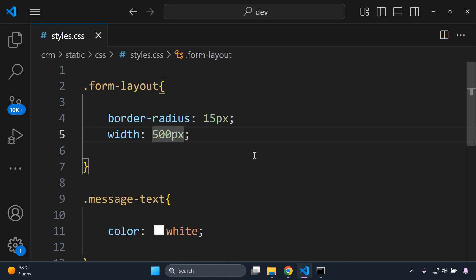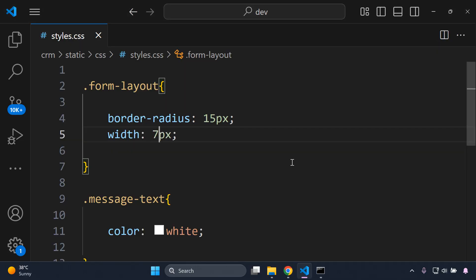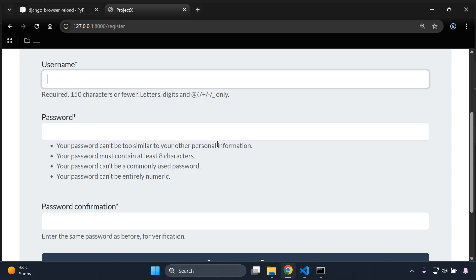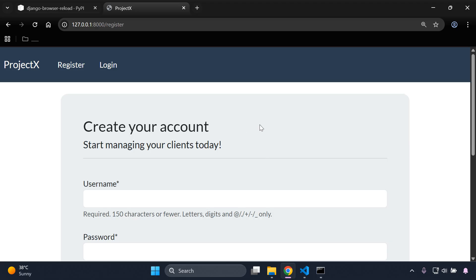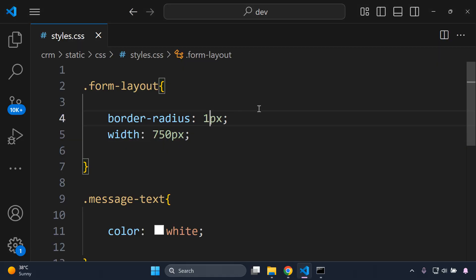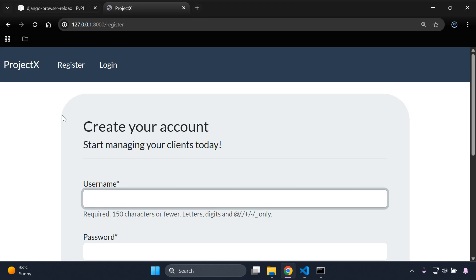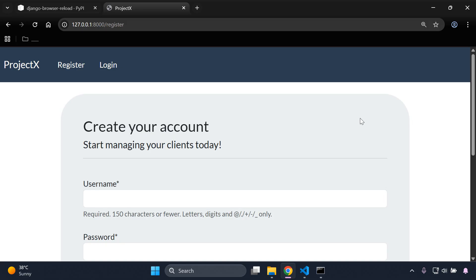In my experience, as long as you save once it should kick in the listener — you don't need to save every time after that. I'll set the width to 750 and it automatically reloads for us. Now I want to alter the border-radius to make it more curved — I'll set it to 55 pixels, and we can see the edges are a lot more curved, all done automatically.